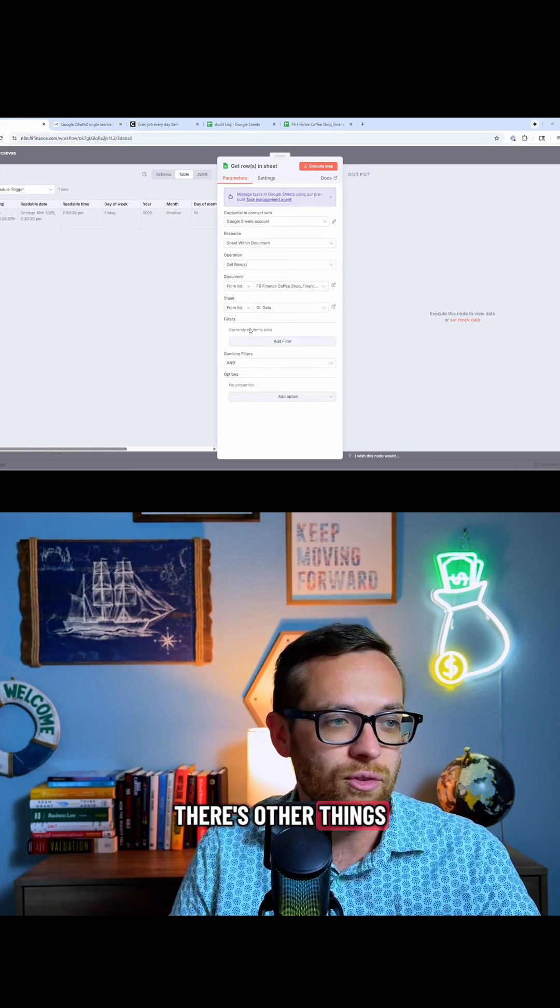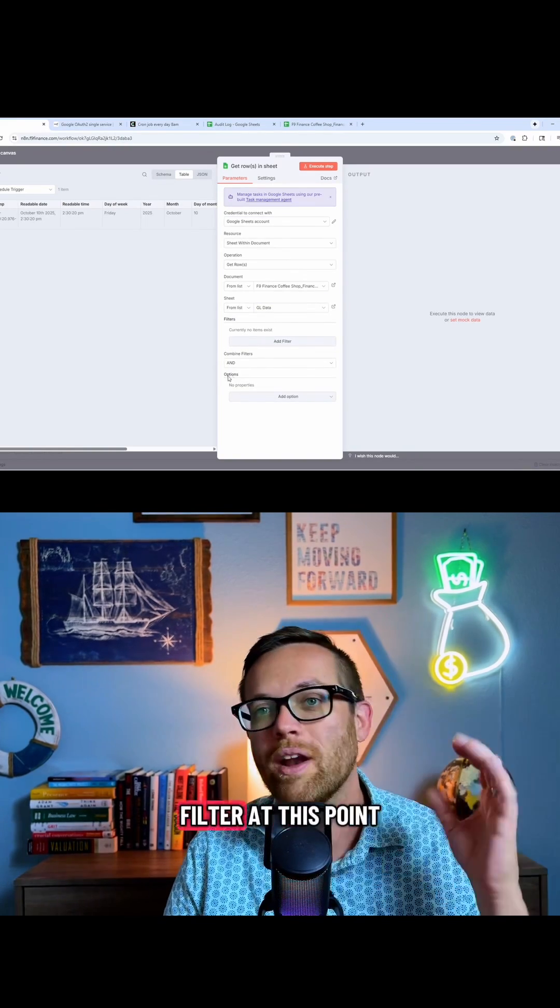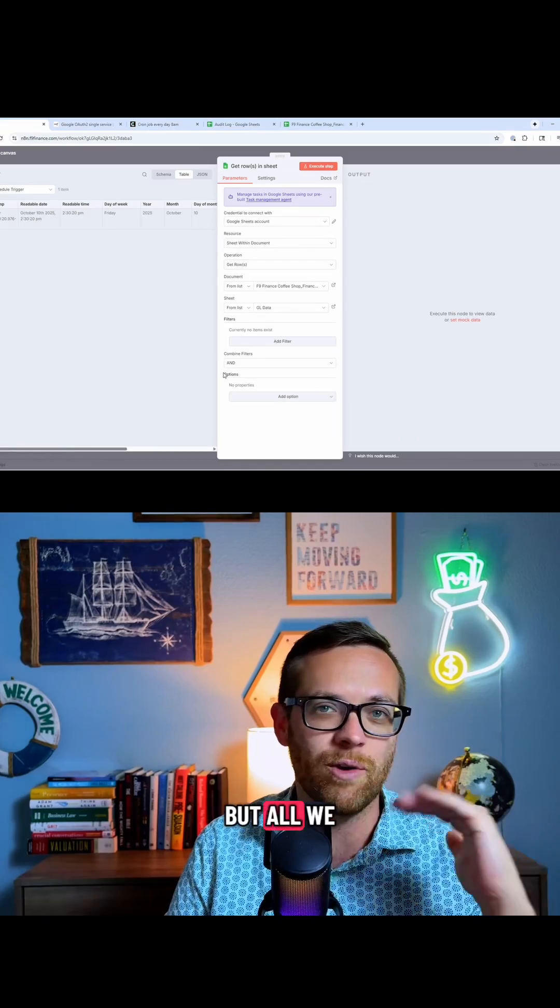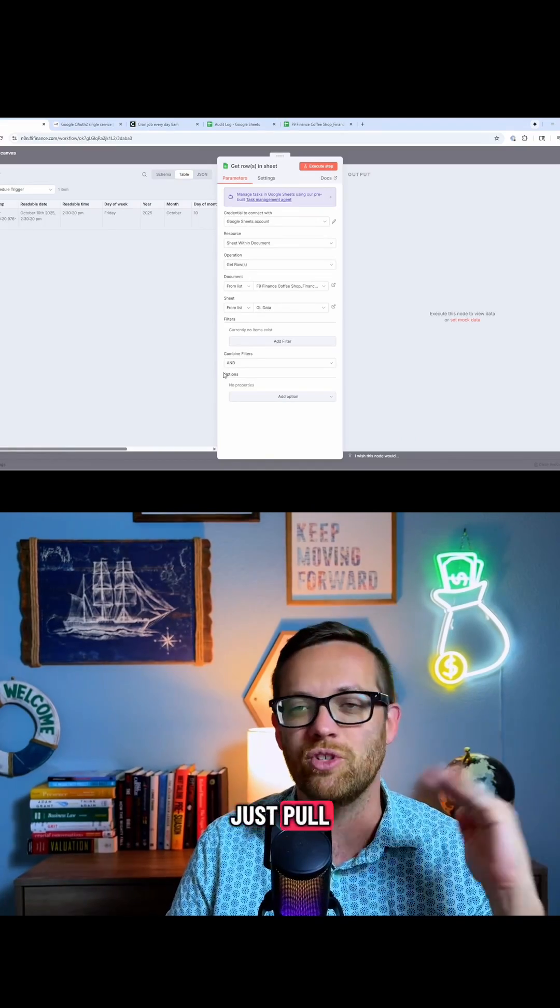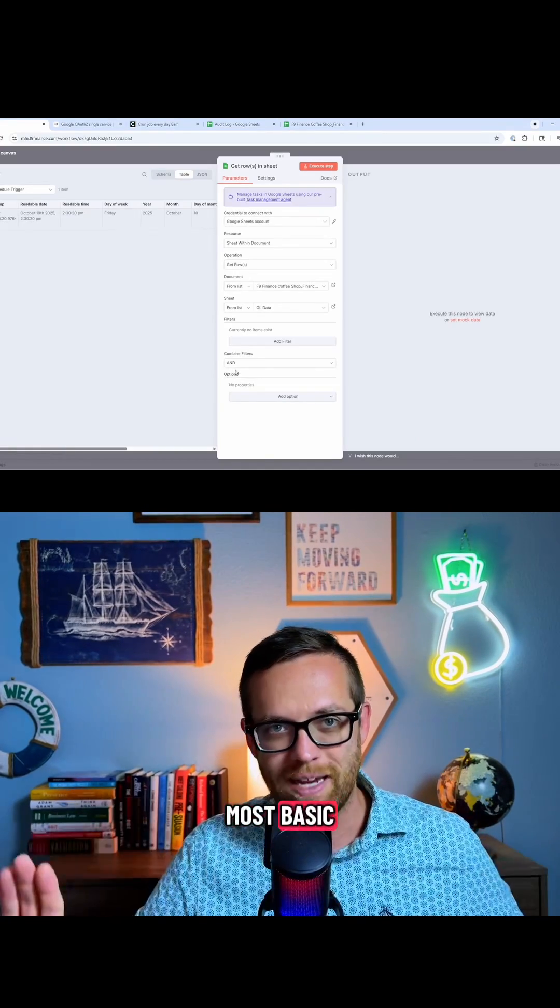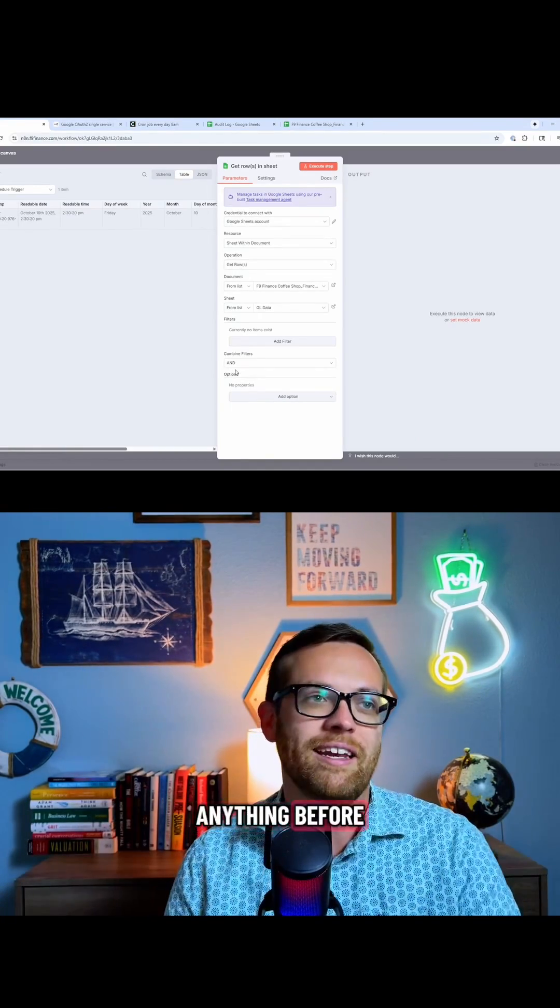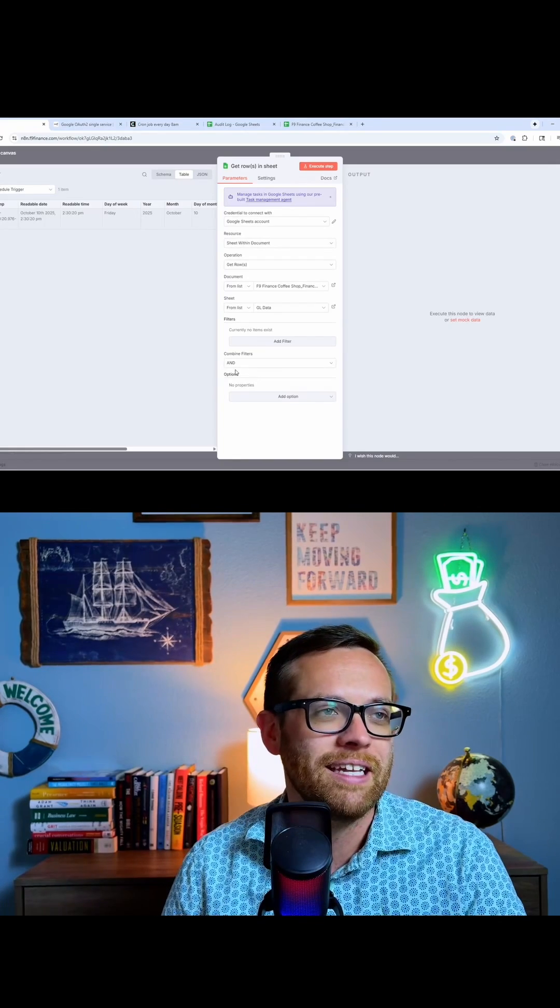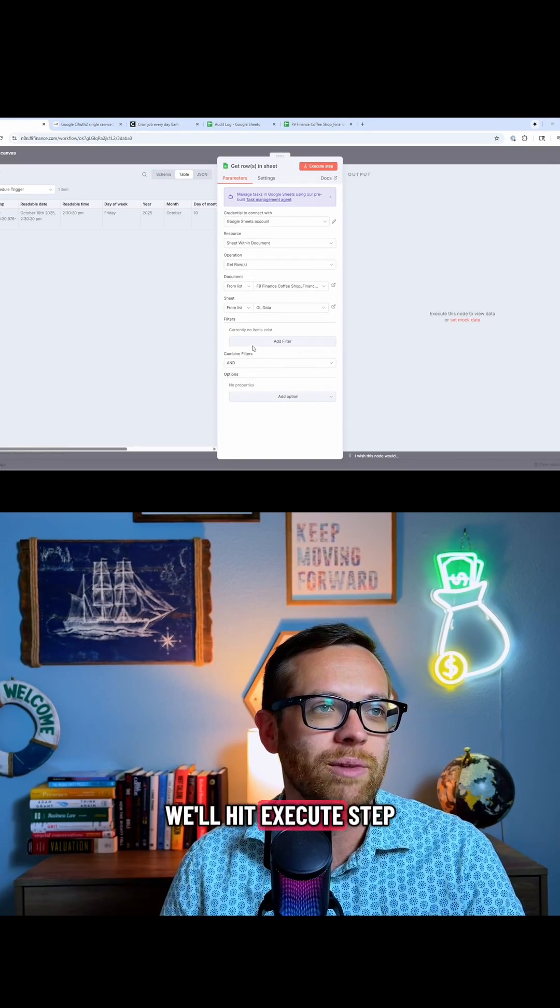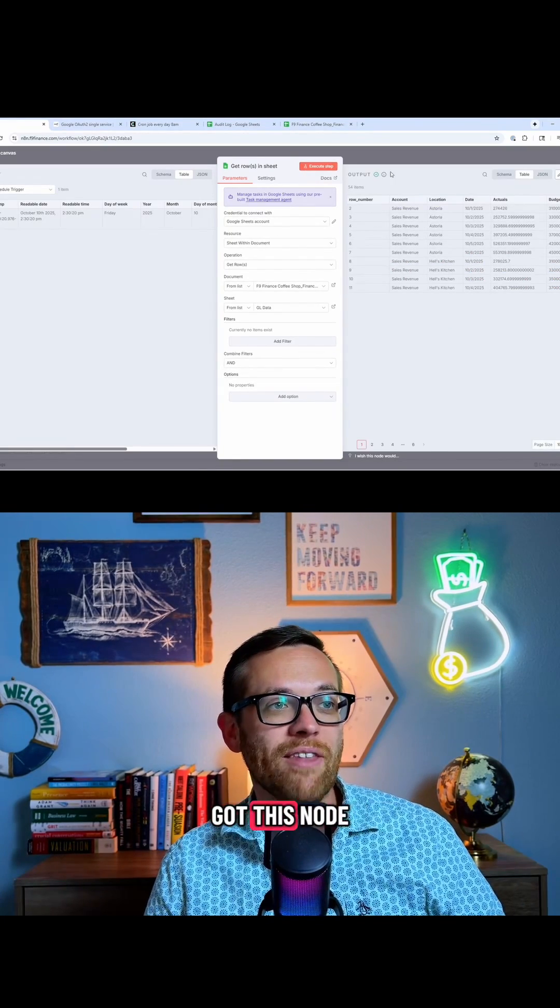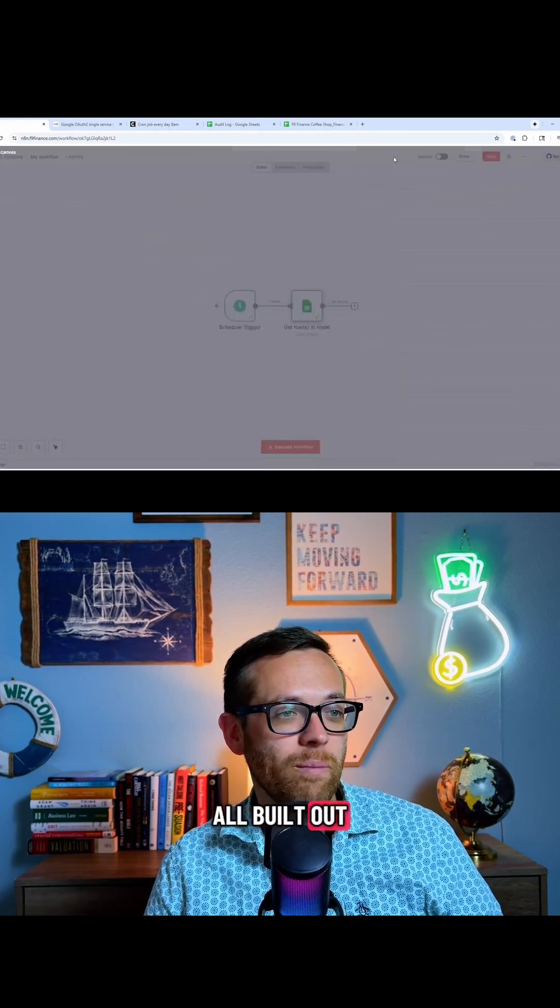There's other things you can do if you want to filter at this point, you can do that right in here. But all we want to do is just pull because again, I'm keeping this the most basic, assuming that you've never worked with N8N before. We'll go ahead, we'll hit execute step. All right, so we've got this node all built out.